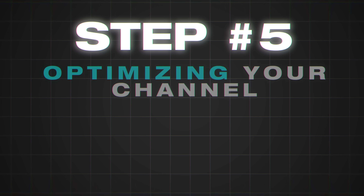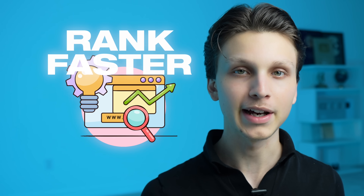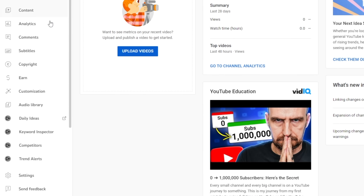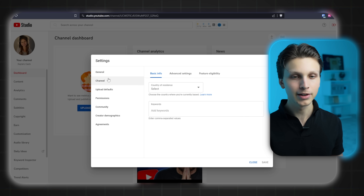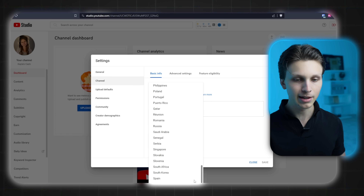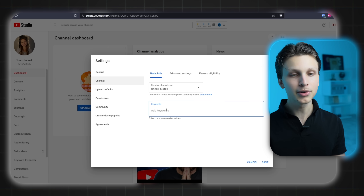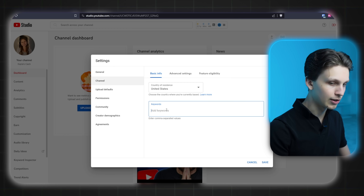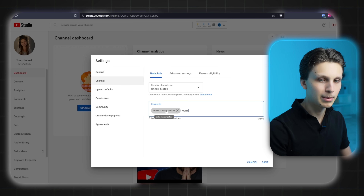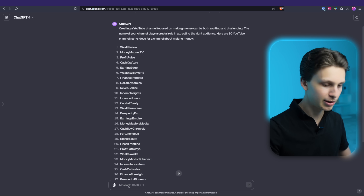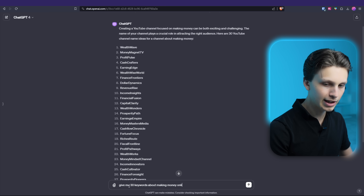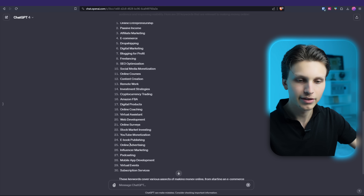Now it's time for step number five, which is optimizing your channel. These are additional settings that are going to help your channel get more views and rank in the algorithm faster. Go back into YouTube Studio, go to the left-hand side down to Settings, then go to Channel and first select your country of residence. Directly under that, you can add keywords that relate to your channel. For a channel about making money online, add keywords like 'make money online,' 'earn money,' and you can use ChatGPT to generate more — for example, 'passive income,' 'side hustle,' 'make money.' Also put the name of your channel as a keyword.